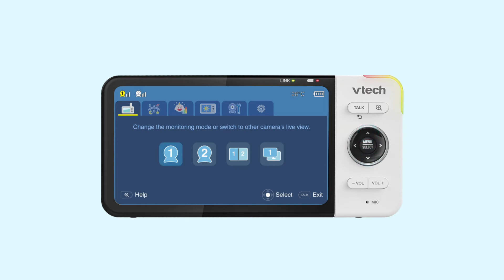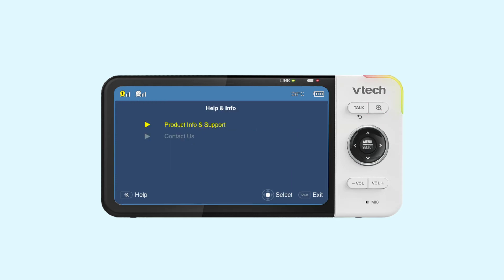If you are looking for product support or system information, press Zoom to go to the Help and Info page. When you want to return to the live video, press Talk.